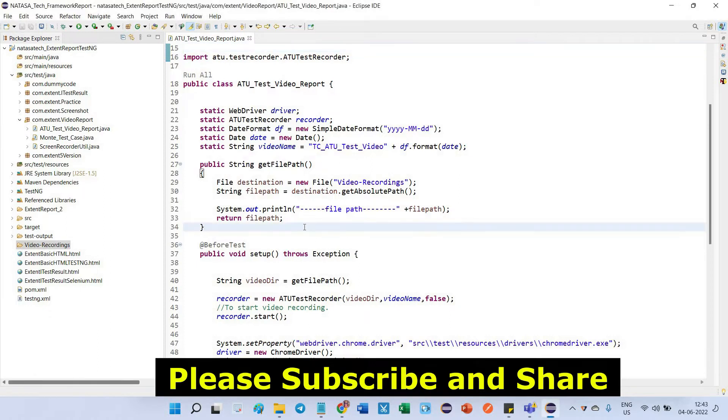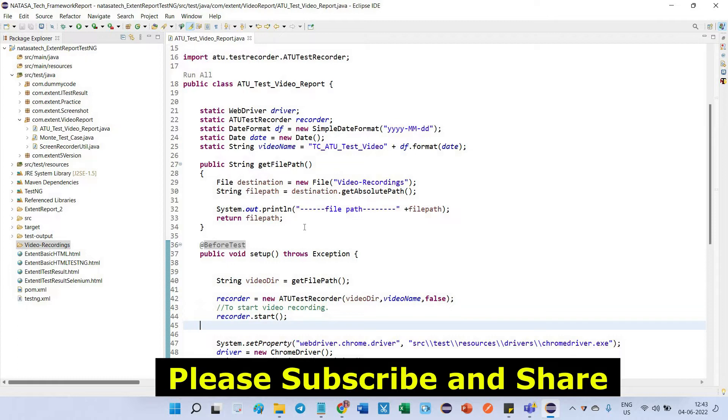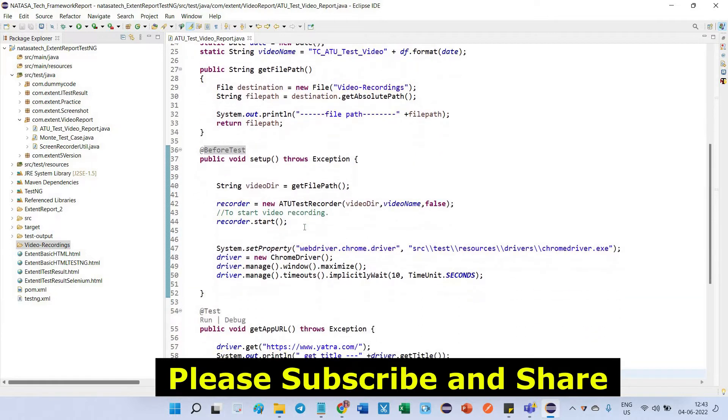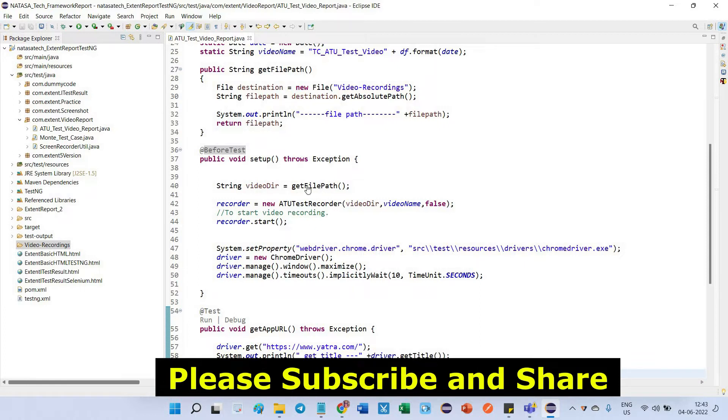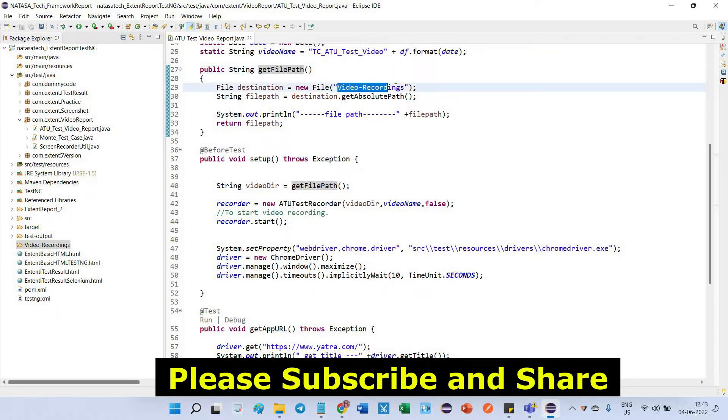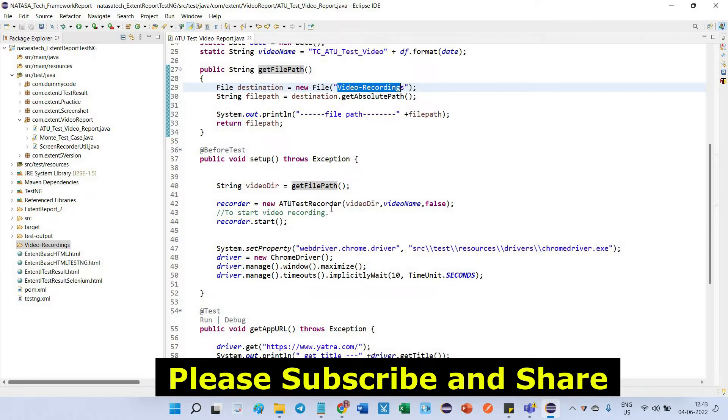We will see one by one. First we have to start from this before test setup. Here you can see I called this get file path method. Inside file path, I am going to take absolute path of this folder name. Why? Because this ATU test recorder will support absolute path, not partial path. So in that case I am going to take absolute path of this folder name.